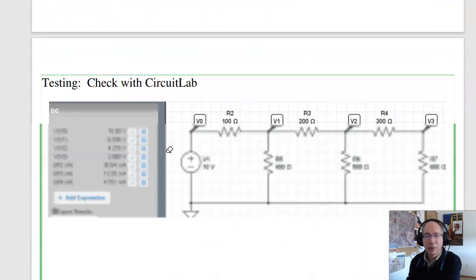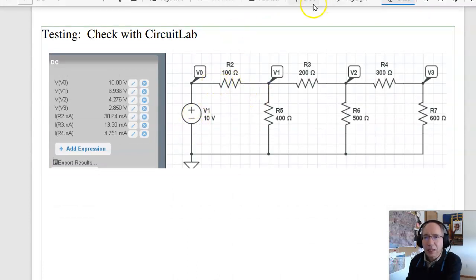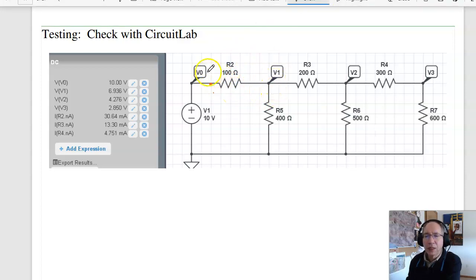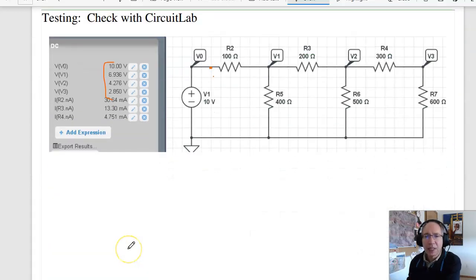In CircuitLab I can also check — build the circuit, click on the voltages to find V1, V2, V3, V4. The voltages should match up. I calculated 10, 6.9359 and CircuitLab gives 10, 6.936 — rounding. That matches.